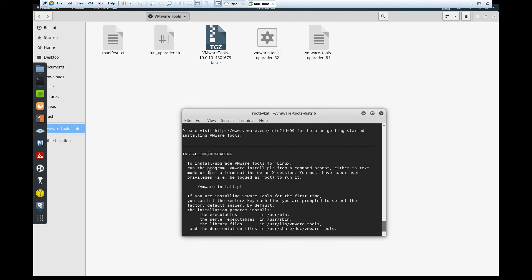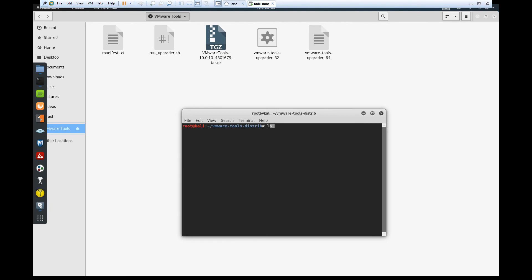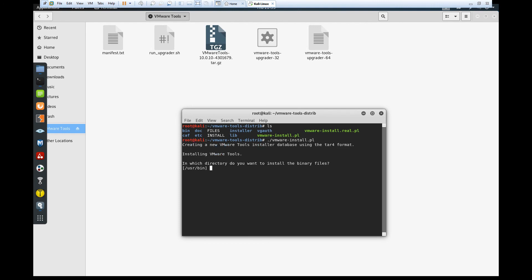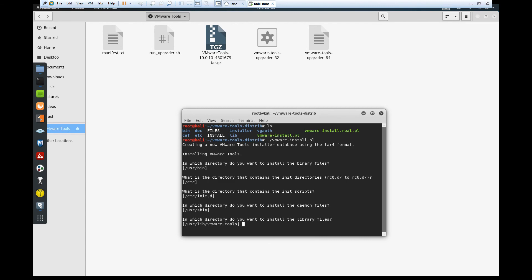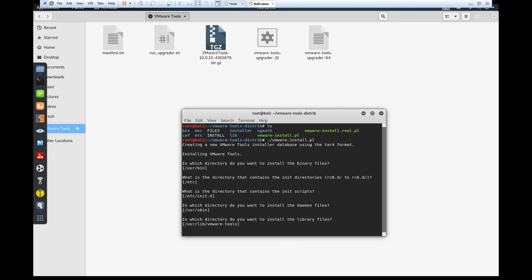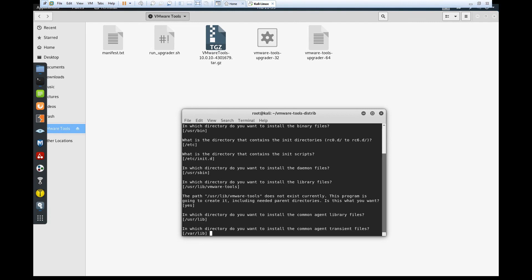Run 'vmware-install.pl' to install VM Tools. Just stick with the default options — it knows what to configure. If you're not at the BlackArch advanced level just click all the default options.